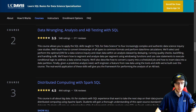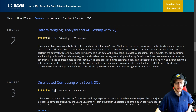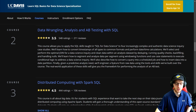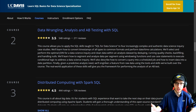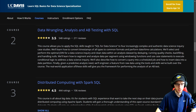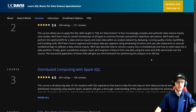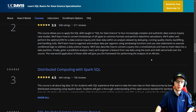You'll select and perform the optimal join for data science inquiry, and clean data within an analysis dataset by deduping, running quality checks, backfilling and handling nulls. Some of the more irritating stuff that comes up — they're going to teach you how to basically get rid of that and make your life easier. Given a predictive analysis need, you'll engineer a feature from raw data using the tools and skills built over the course. The real world application of these skills will give you the framework for performing the analysis of an A/B test — it's kind of the data engineering piece around that, which is great.